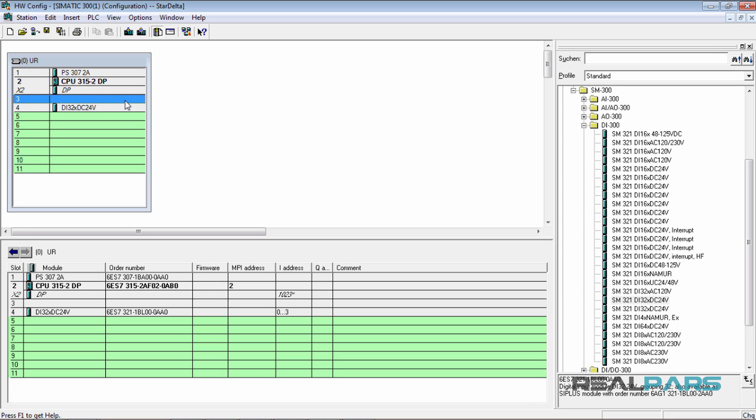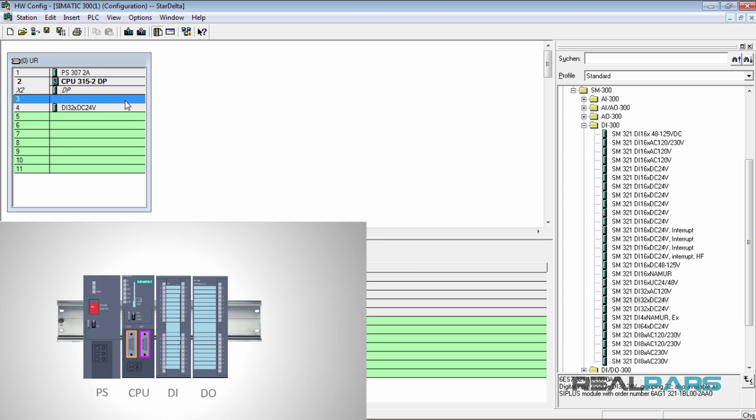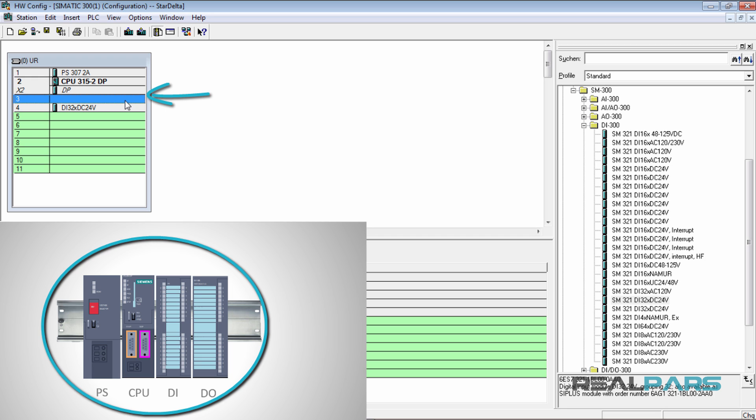The answer is no. Why? Because if you do that, the CPU won't be able to communicate data with the rest of the PLC modules. So when you don't have an interface module in your project, you leave slot 3 empty in the software, but in the actual environment, you place the PLC modules right next to each other and without any empty space.